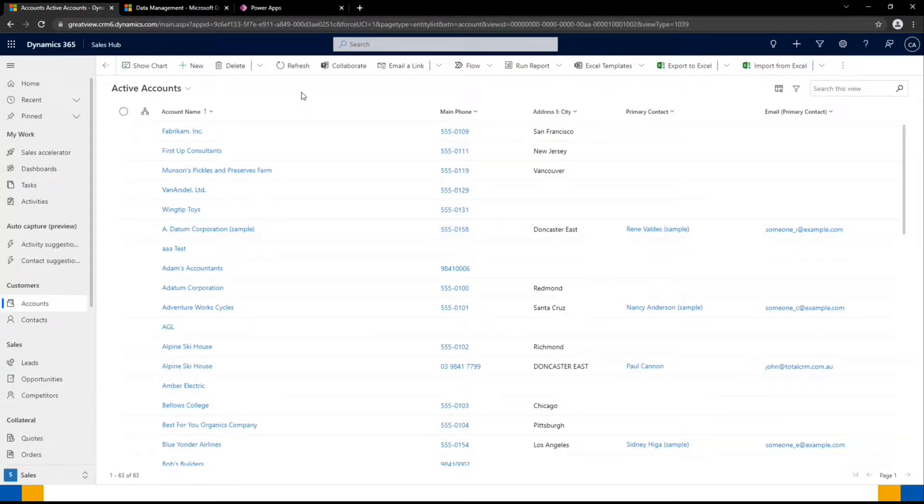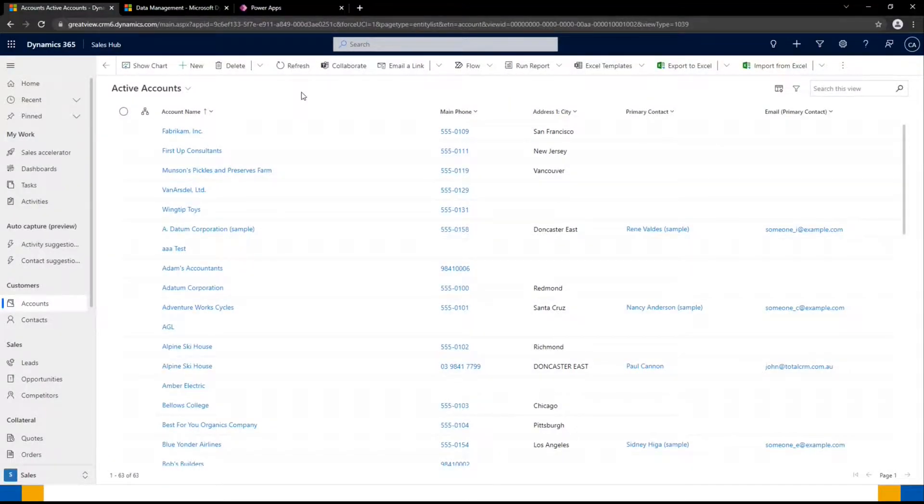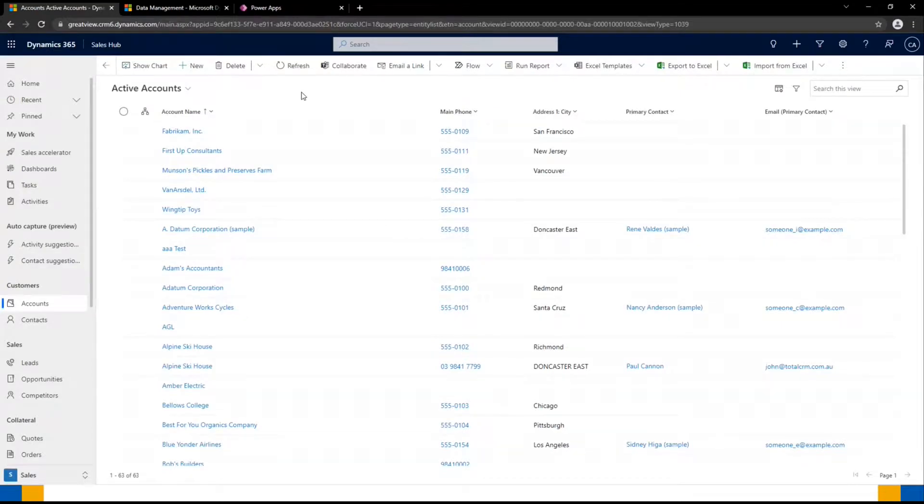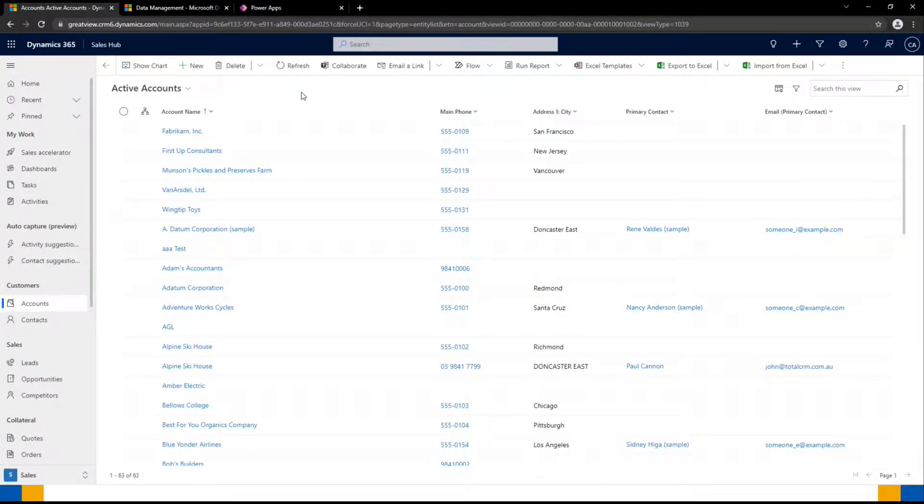Sometimes, even with duplicate detection rules, some duplicates will slip through the cracks. This could be due to misspelled names, or it just doesn't quite exactly match the criteria that we currently have in our rules. Fortunately, it is easy to merge records in CRM.